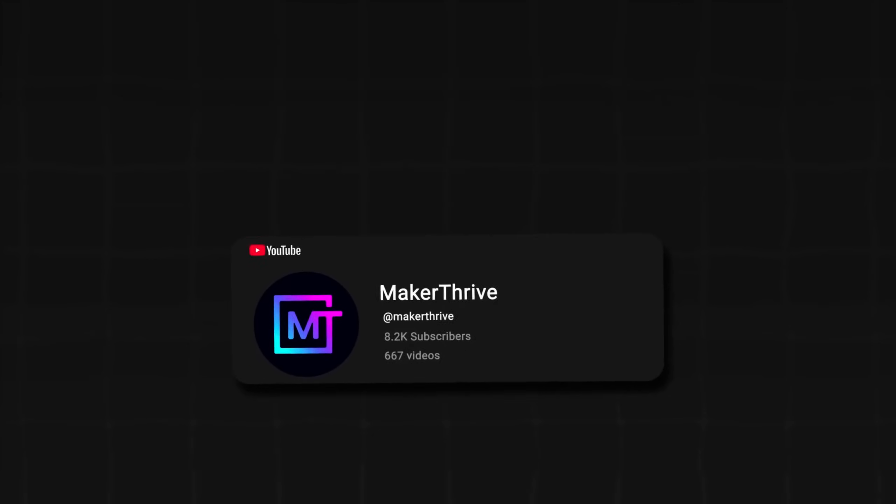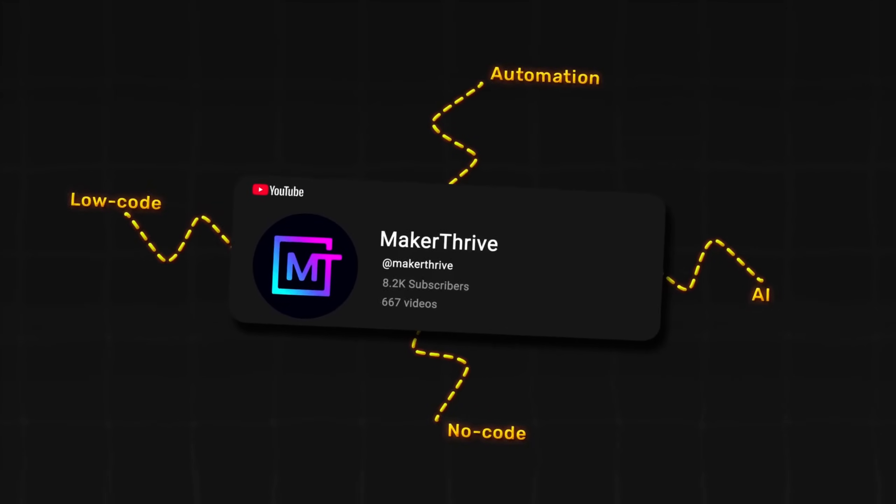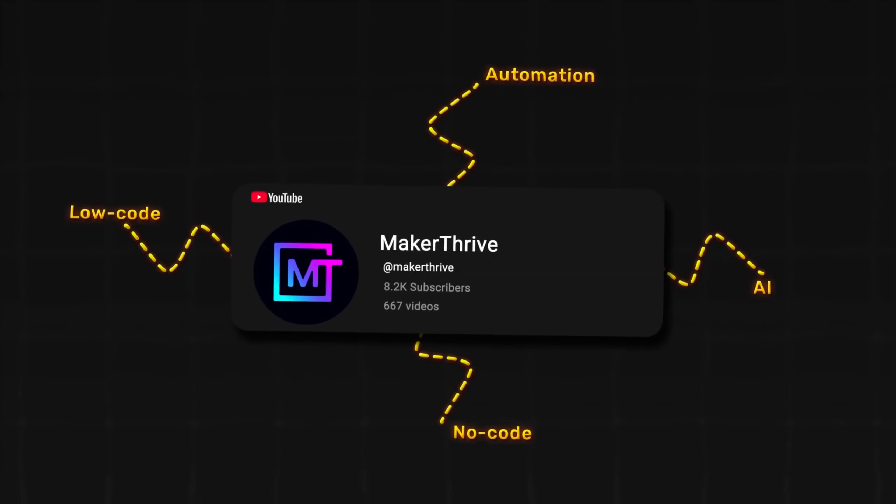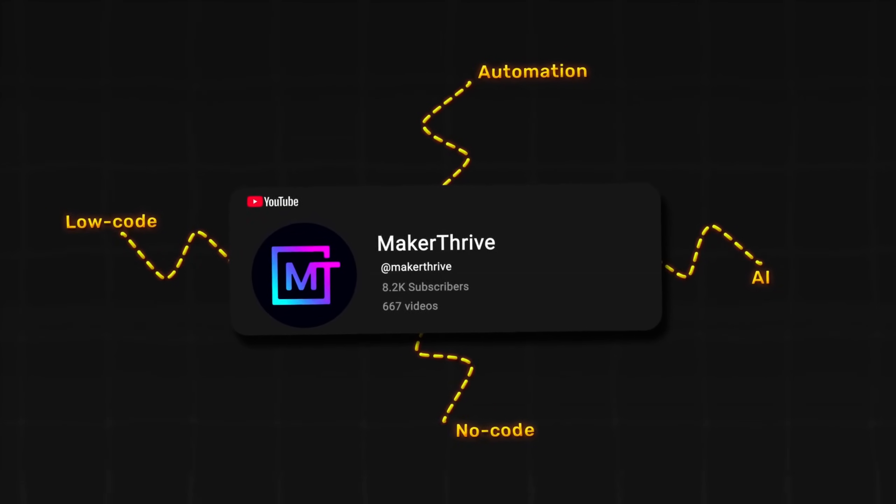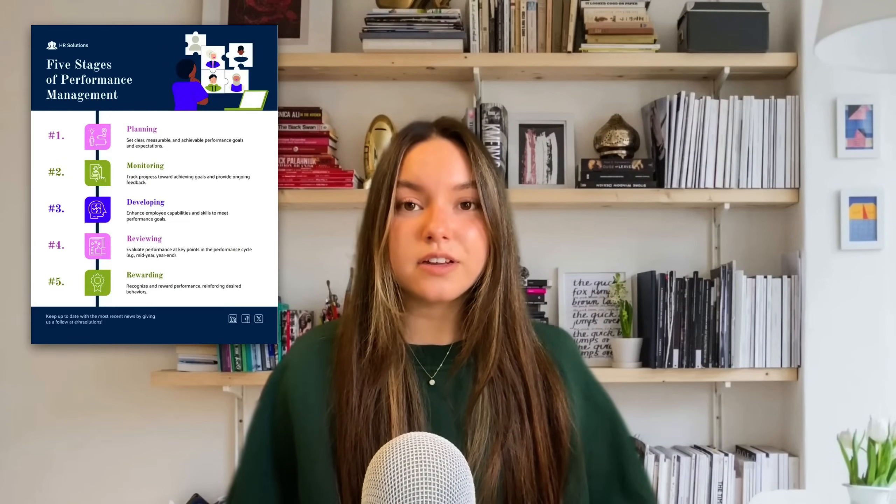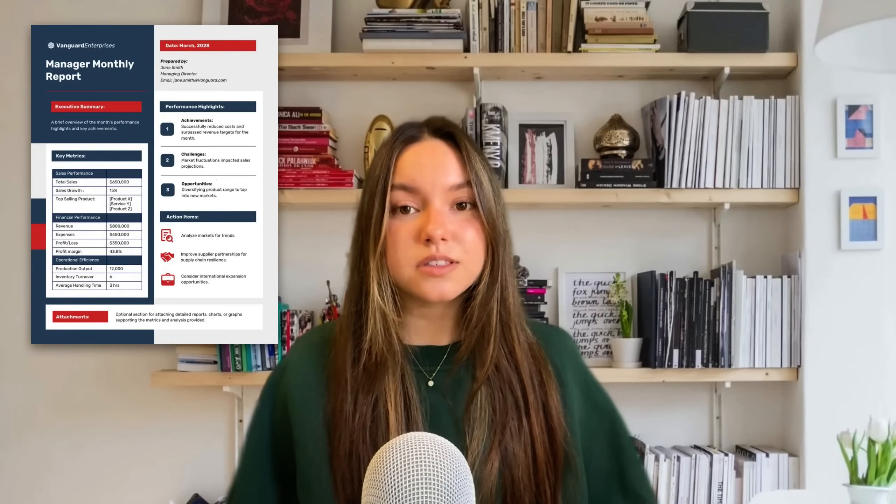Welcome back to the channel where we discuss everything low-code, no-code, AI, and automation. In today's video, we're diving into Venngage, a platform that makes creating professional infographics, reports, and marketing visuals way easier, especially now with their brand-new AI infographic generator.